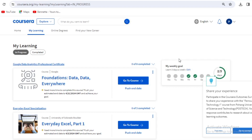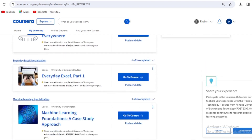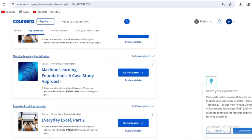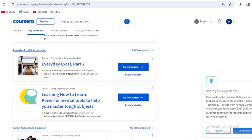These are some of the courses I'm currently doing: foundation data, data everywhere. I've paused these courses because I'm busy with my final year project. One advantage of Coursera is that you can learn at your own pace — you set your own weekly goals and complete a course whenever it's available to you. I'm also doing Excel, machine learning, everyday Excel, and learning how to learn.